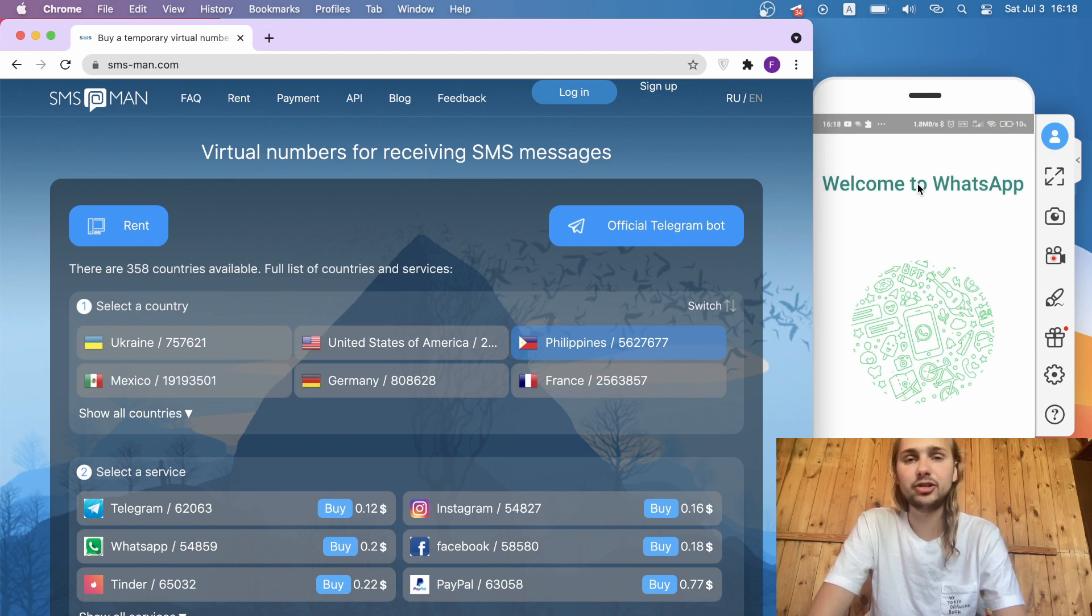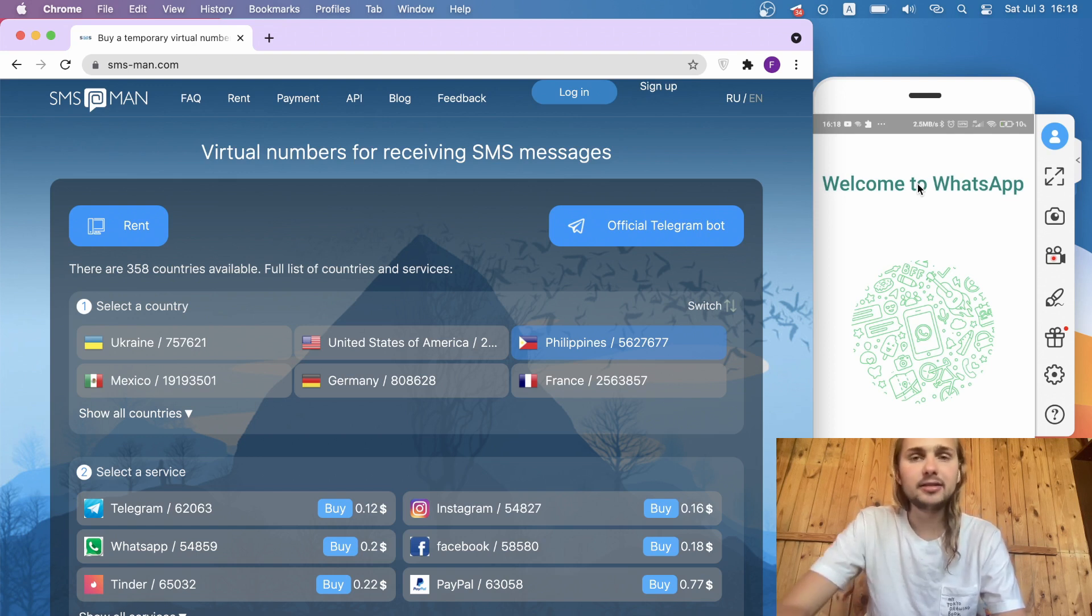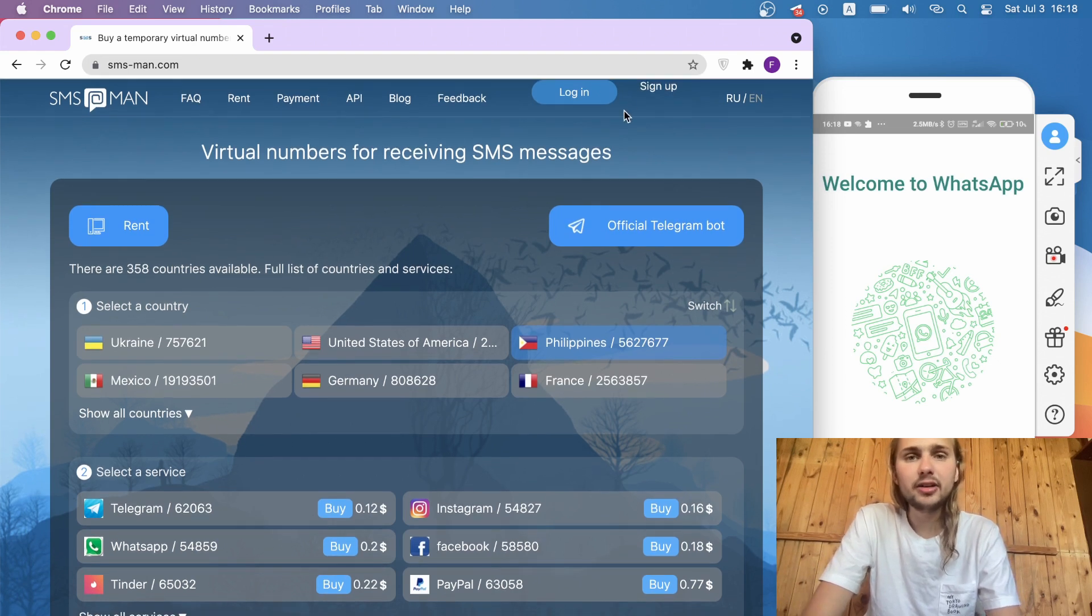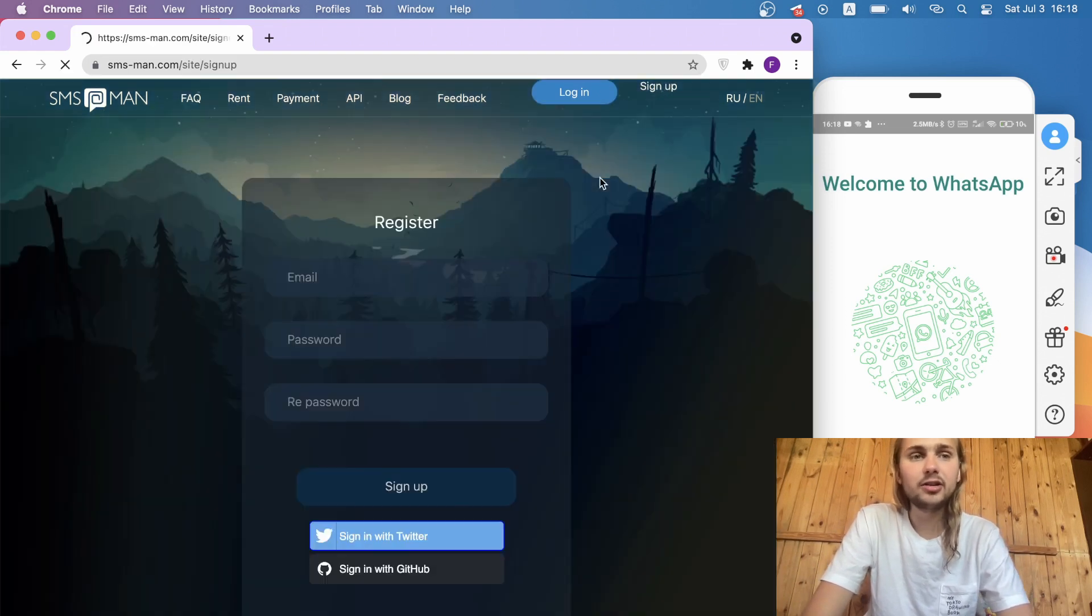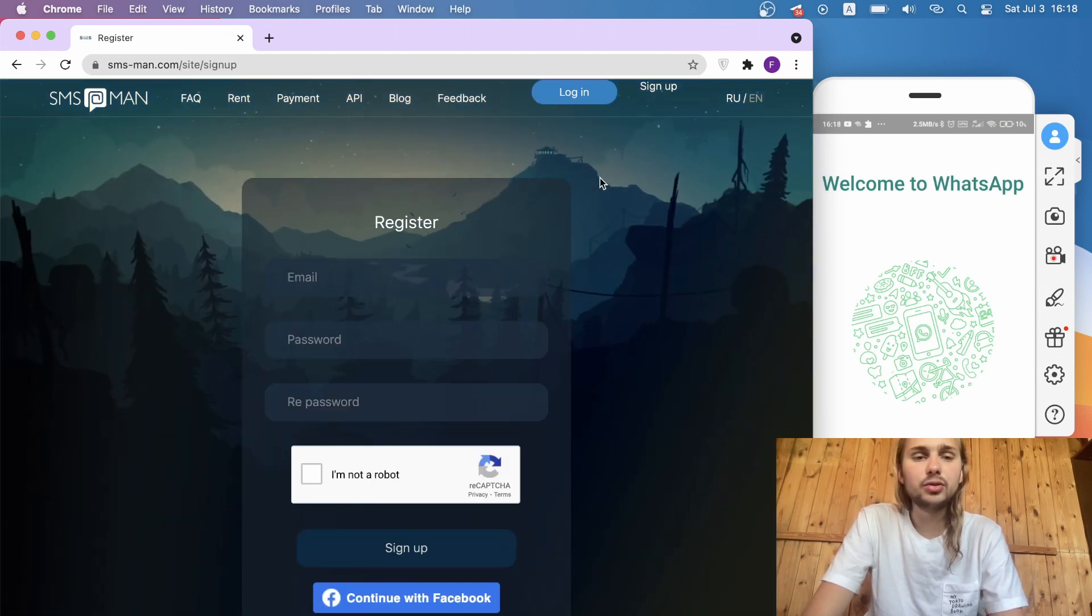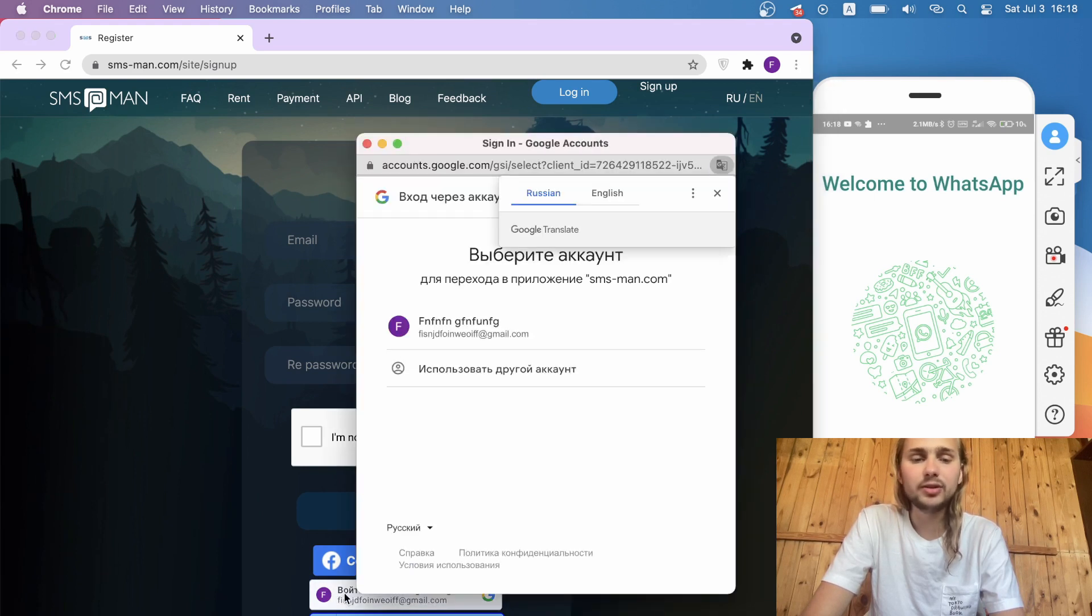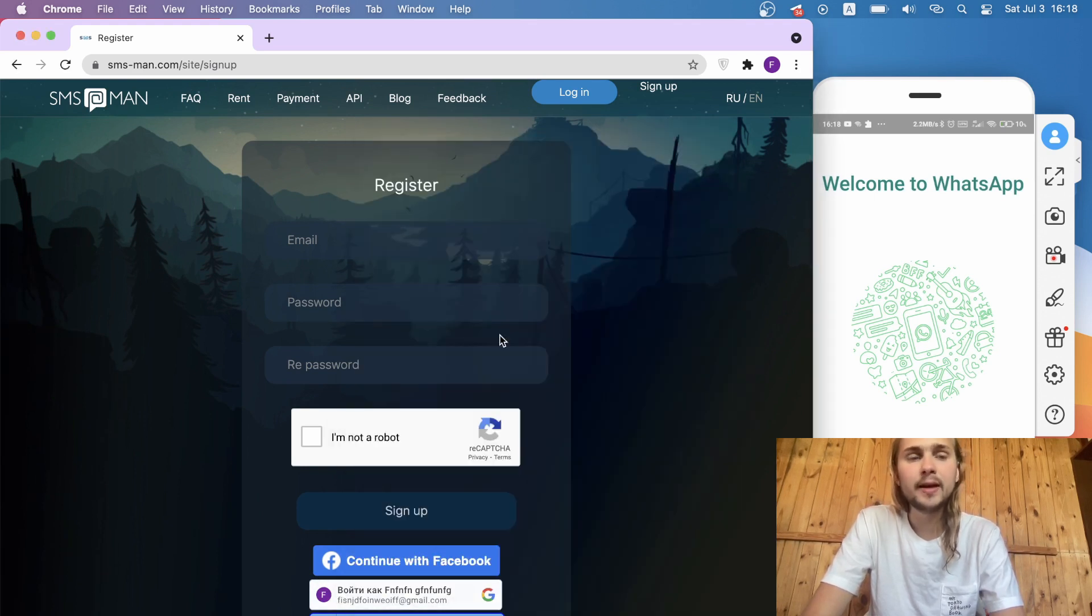I will use smsman.com. At first, we need to sign up here. Let's click here. I do it through my Google account, and you can do it through any services, for example Facebook or Twitter.